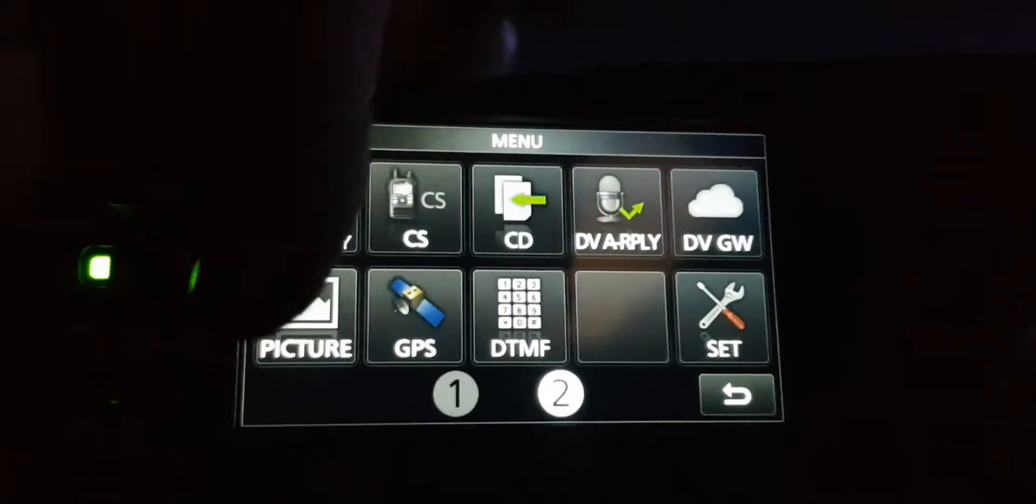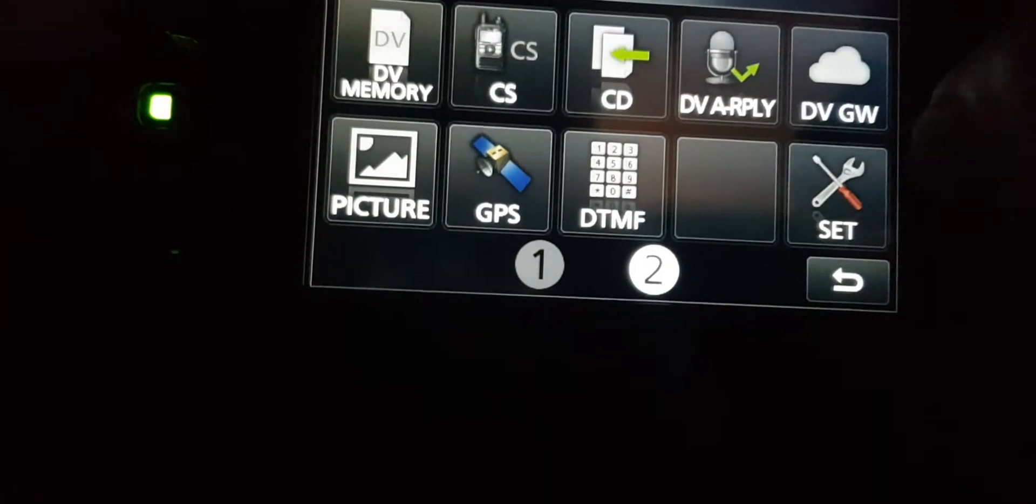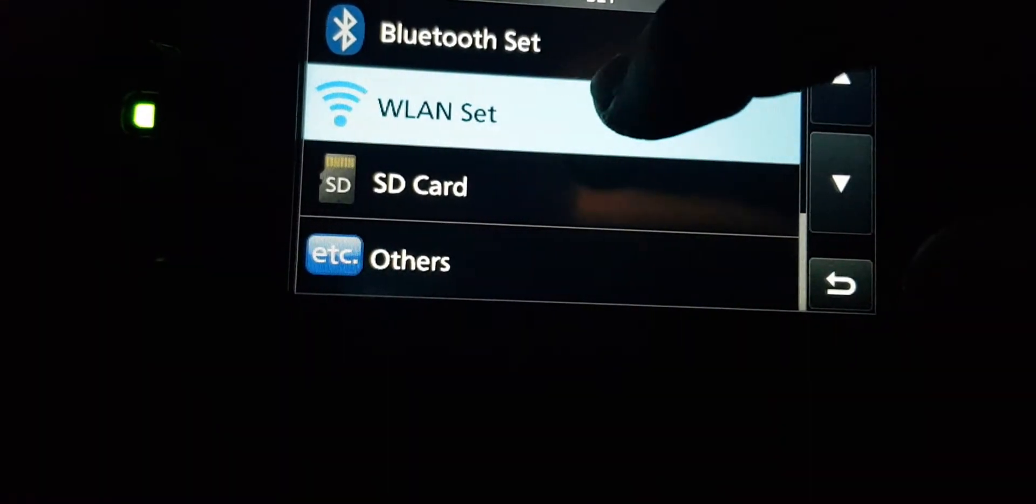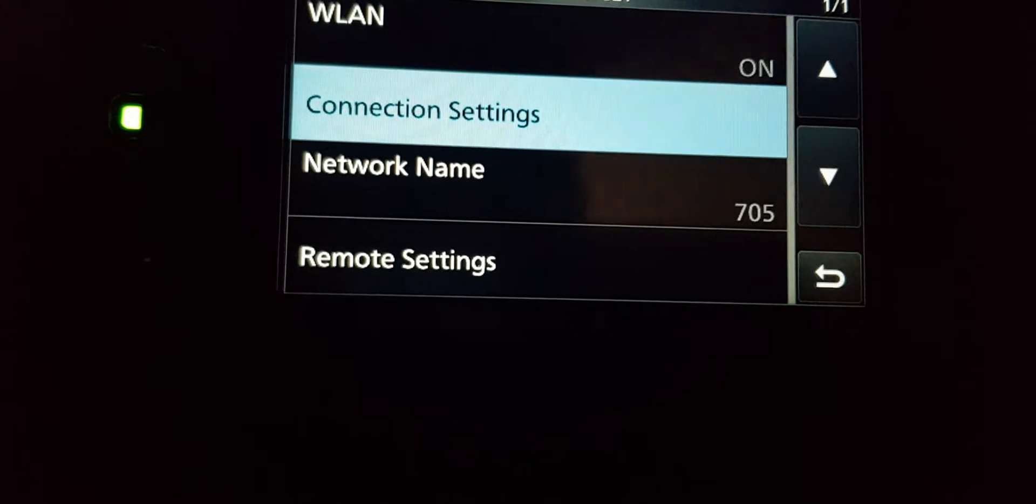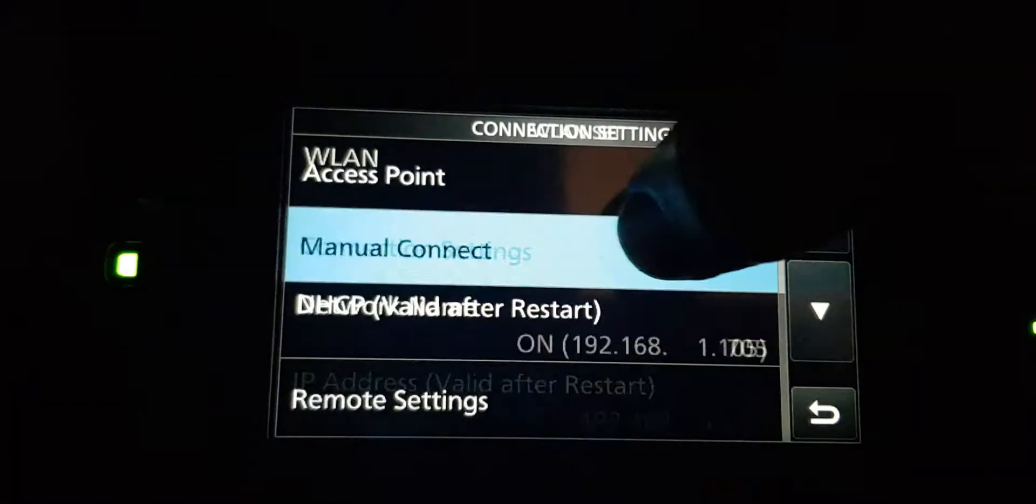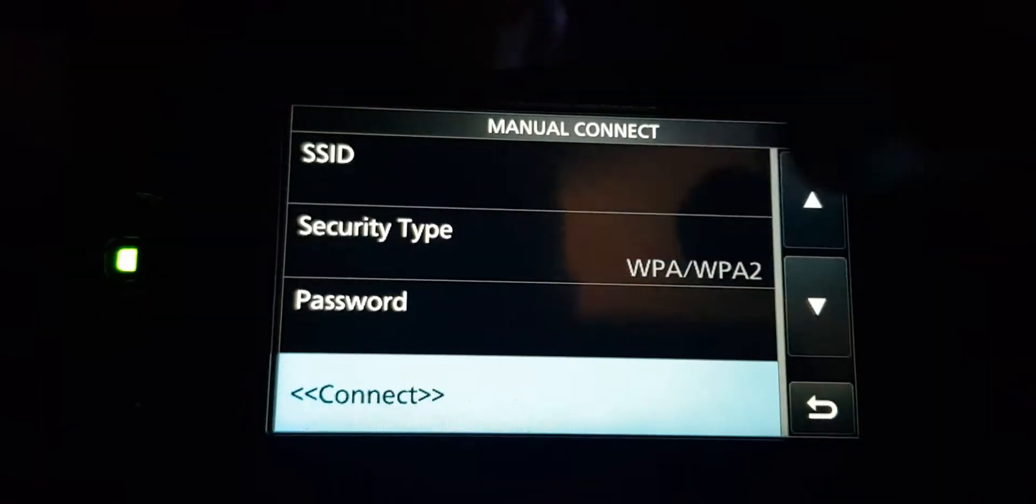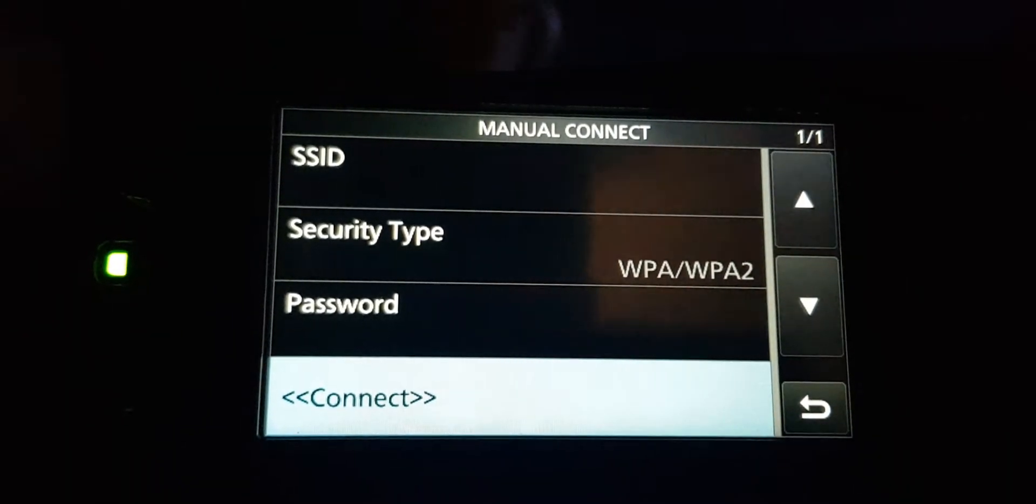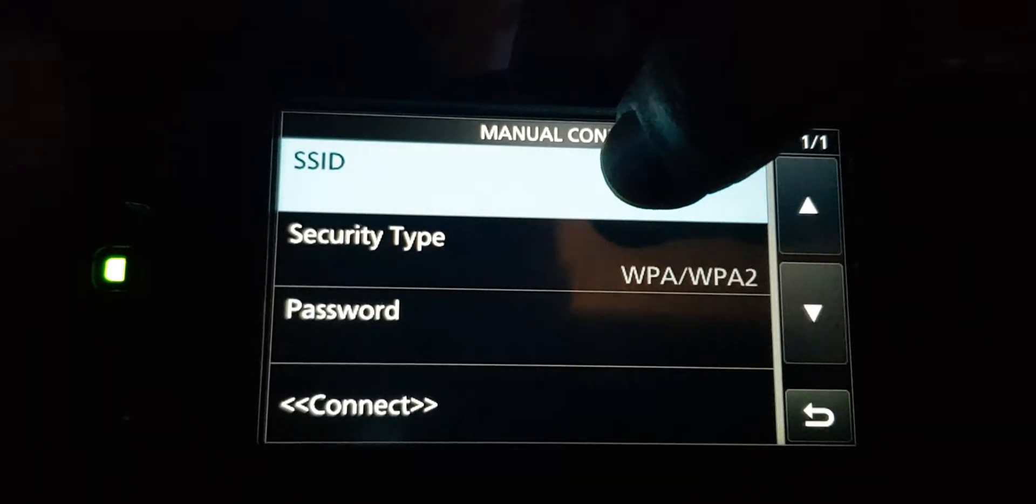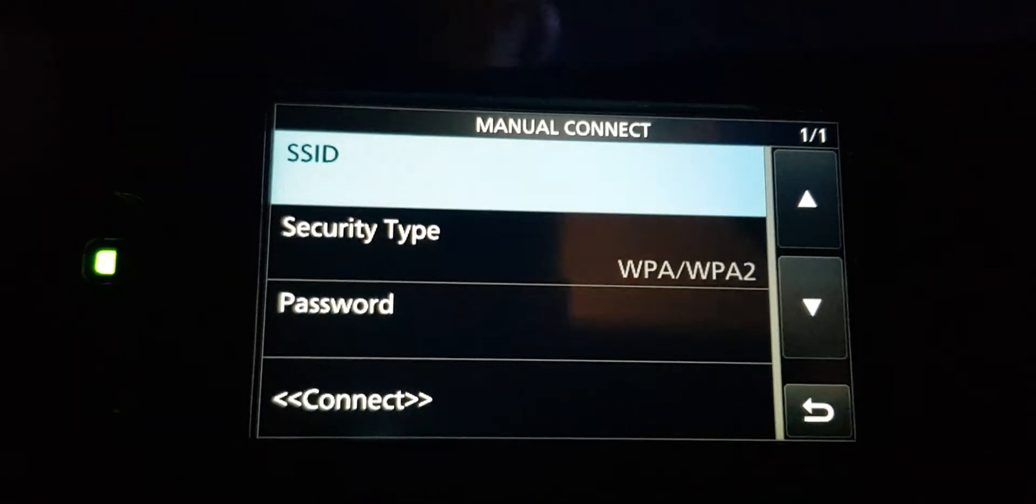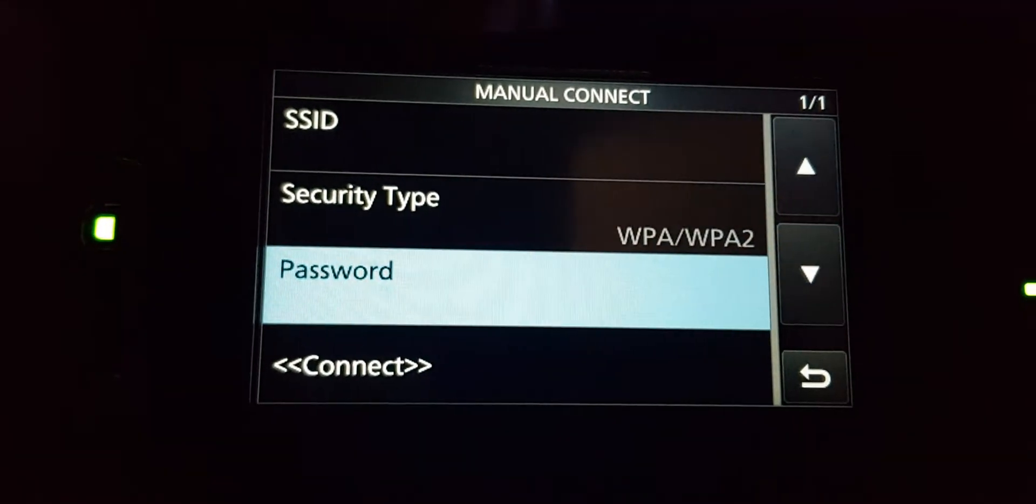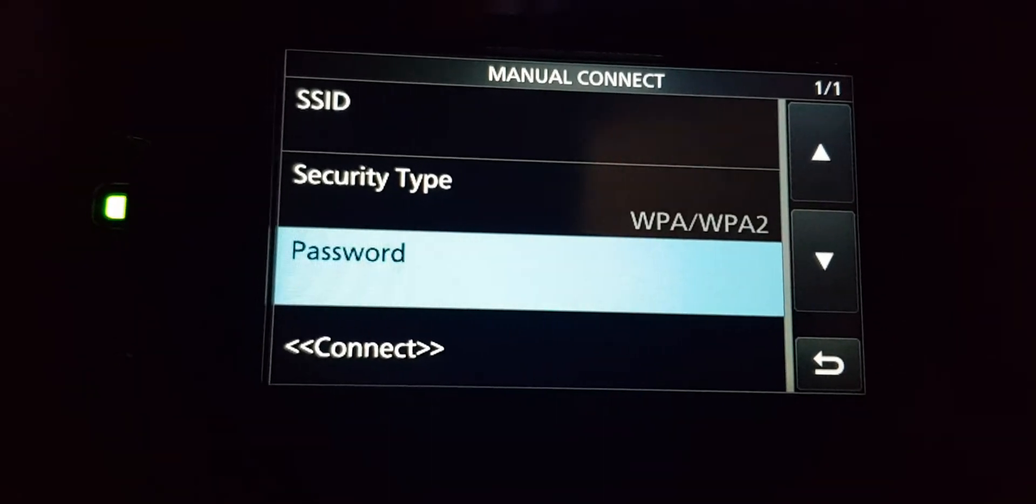Hit the set button, go to Wireless LAN, Connection Settings, Manual Connect. In the SSID field, type in your username. Then in the password field, type in your password.